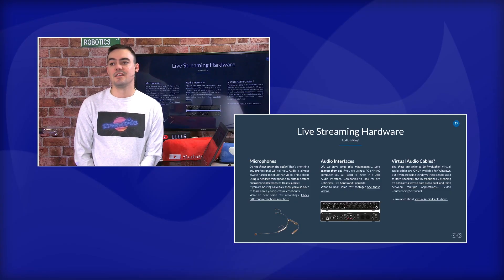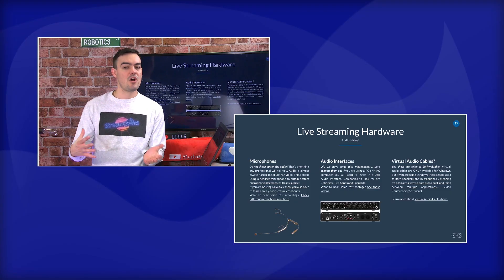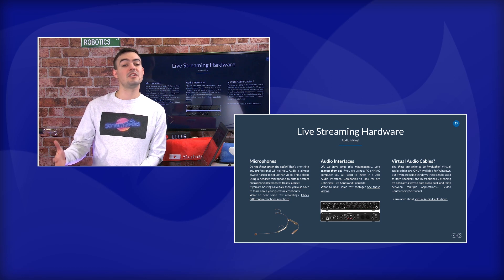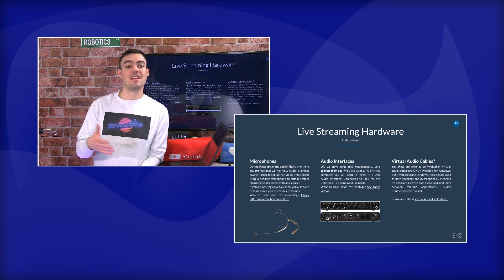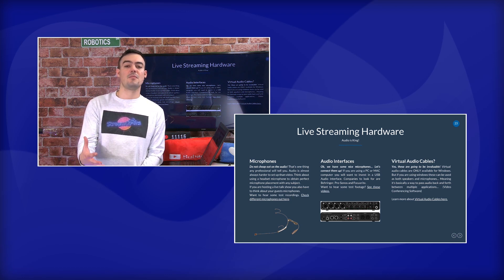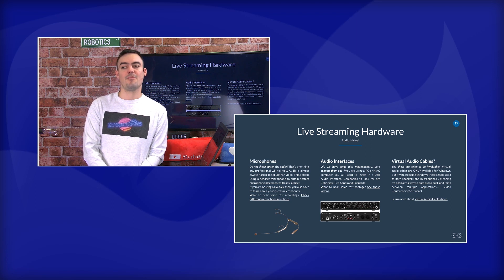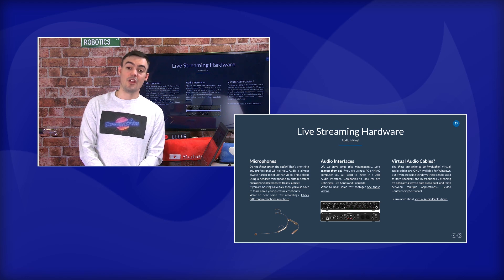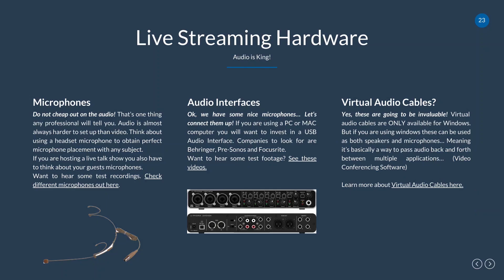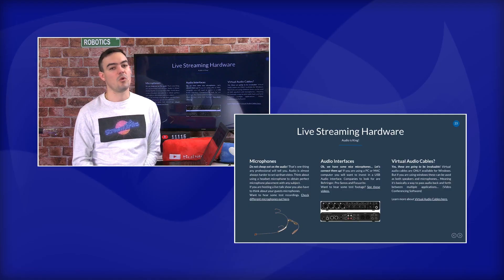Audio interfaces can be either a large audio mixer or just a USB interface taking multiple inputs and converting them to USB. Virtual audio cables are generally used on Windows computers and allow you to route audio from one application on your computer to another — for example, from your live streaming software to an audio recording application.